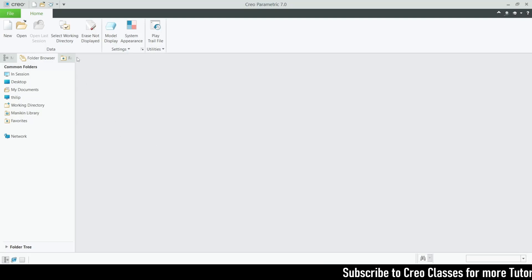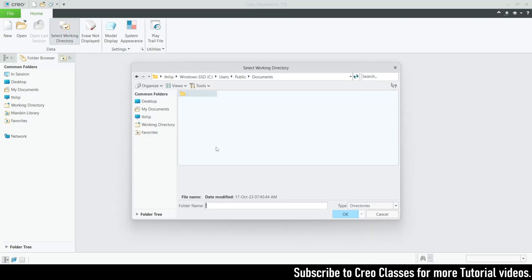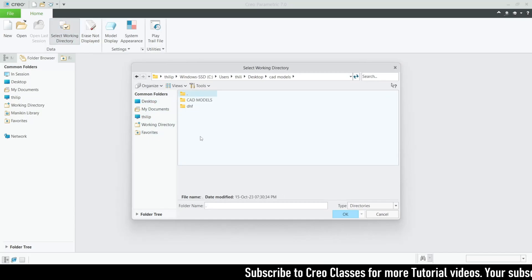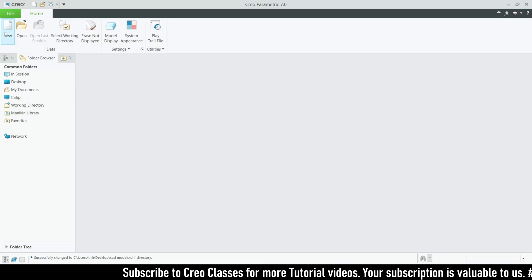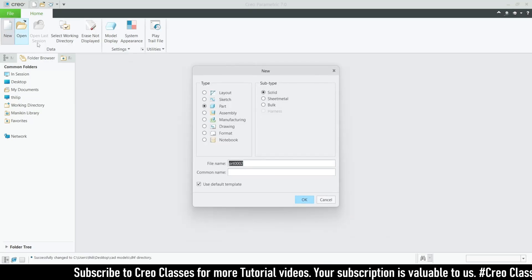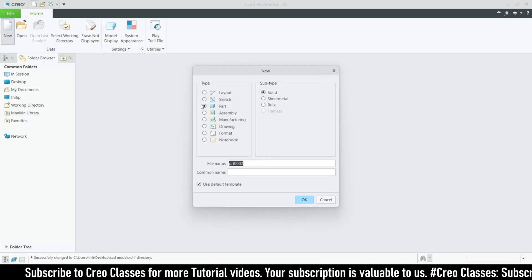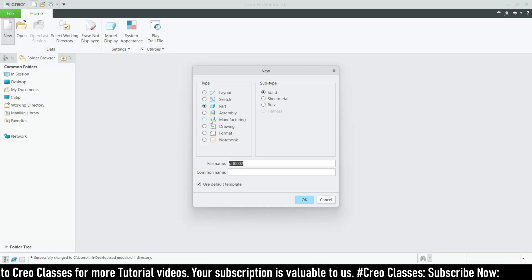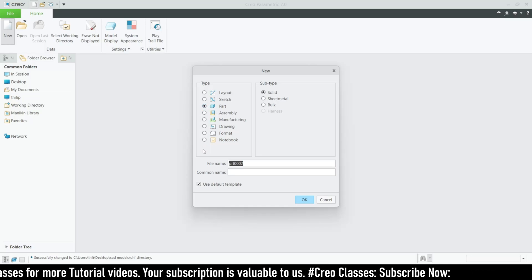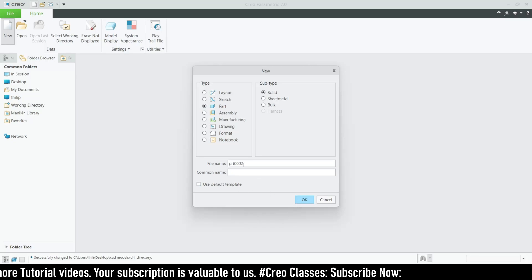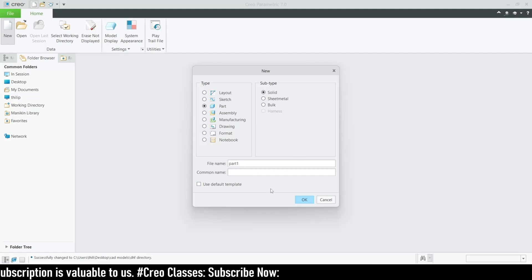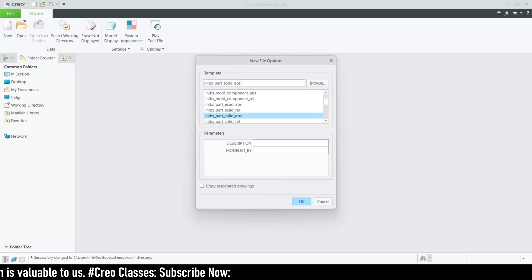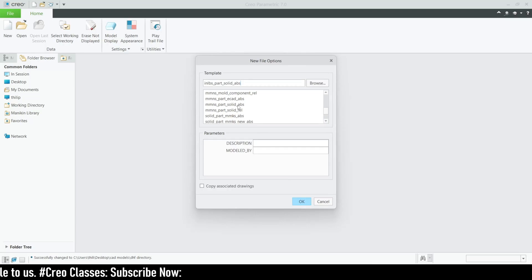First of all we need to create parts for the assembly. We need to set the working directory — let me select this DHF folder as my working directory. After selecting the working directory we create our parts. Click on New. We need to create parts first so that we can assemble them. You can rename the part — I'm going to name this Part 1.